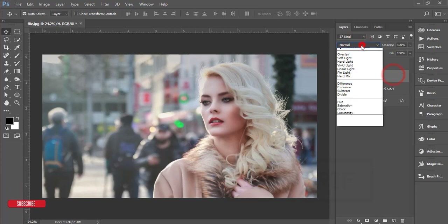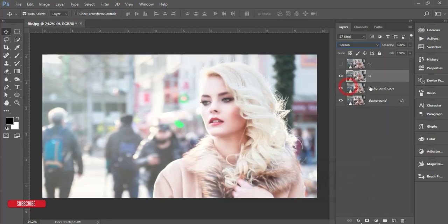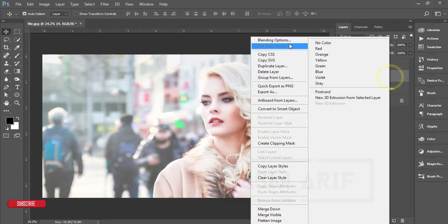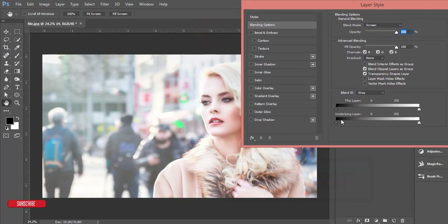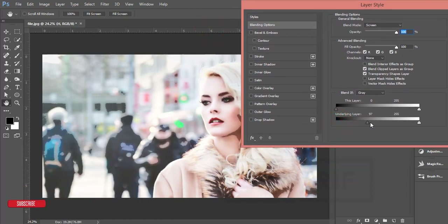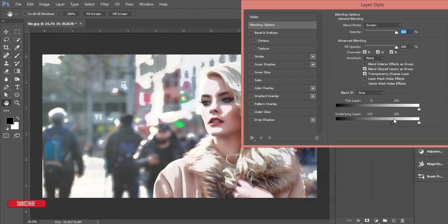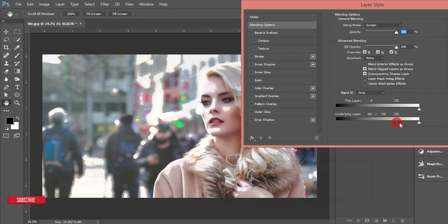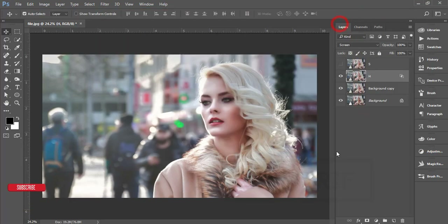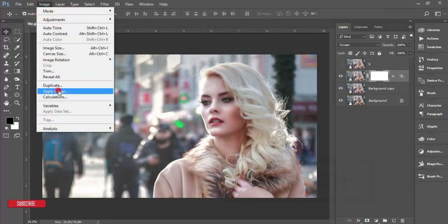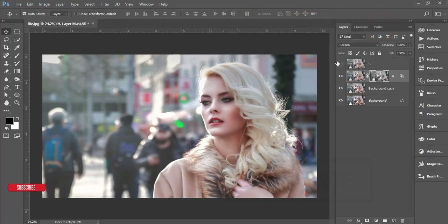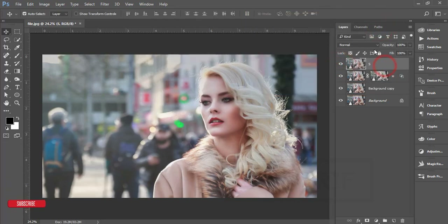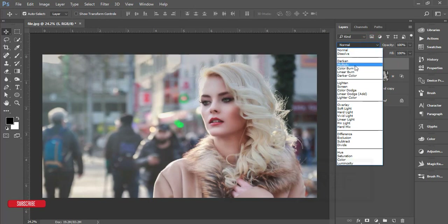Open the blending options and set the blending mode to Screen. In the blending options, go to the underlying layer slider — move it to reveal the highlighted areas of the face. Hold the Alt key to split the slider and adjust. Hit OK, then mask it using Image > Apply Image and hit OK.